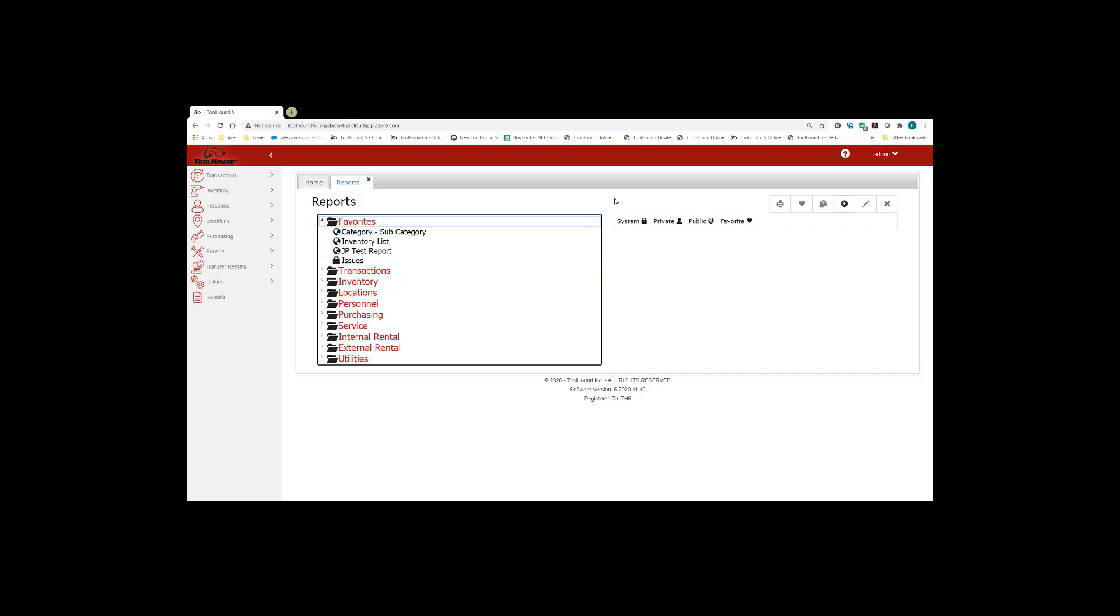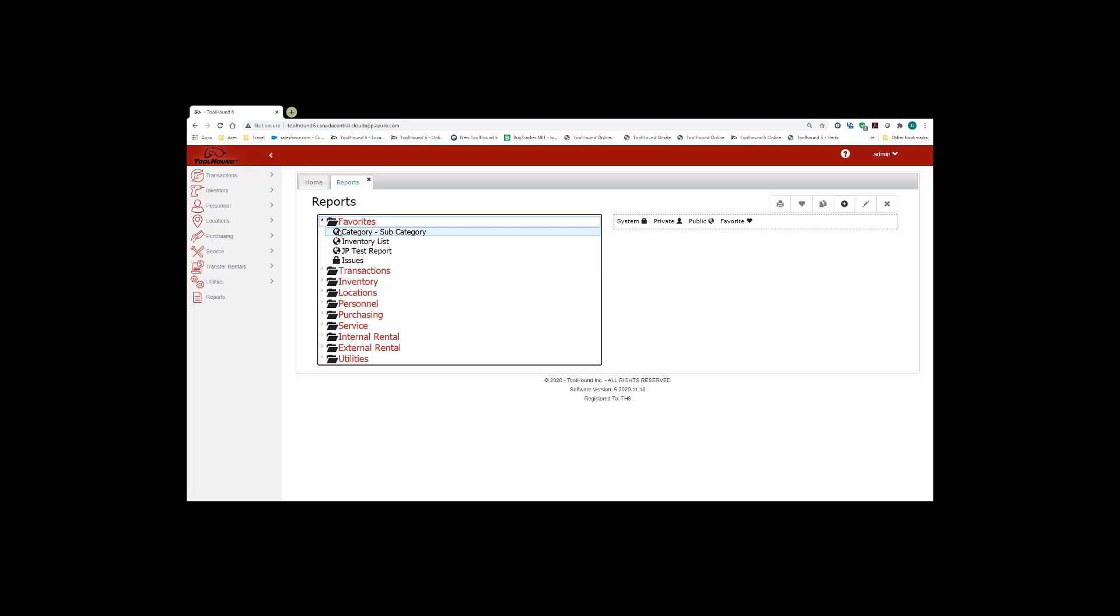So let's take a look at this screen on the right hand side. You have four different icons. They correspond to the icons that are to the left of the report name.